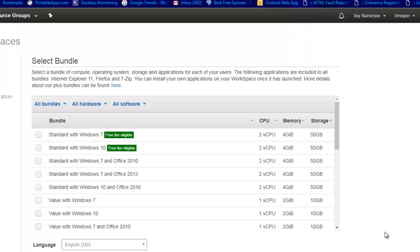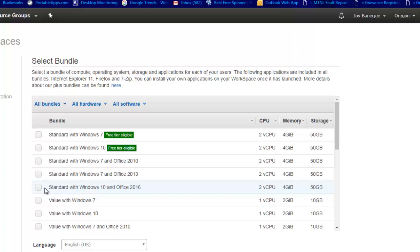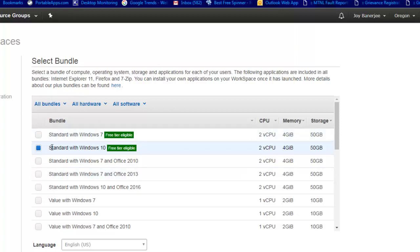In the next step you can see the options available. There are two tiers which you get for free. If you need a bundle like Windows 7 along with Office 2010, or a standard Windows 10 along with Office 2016, it is going to charge you extra. I would suggest going with the free tier and checking out how it works for you. With standard Windows 10 you get bundles including WinZip, Firefox, and Internet Explorer 11.